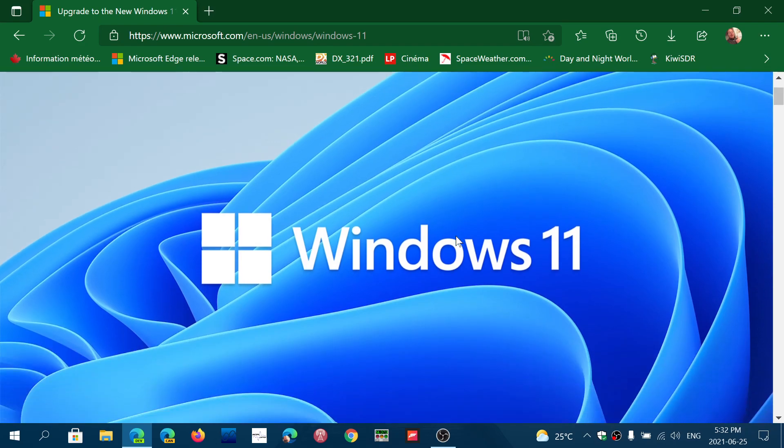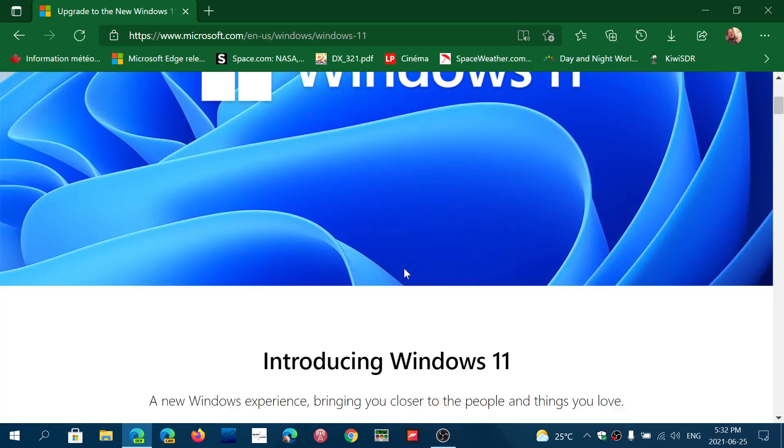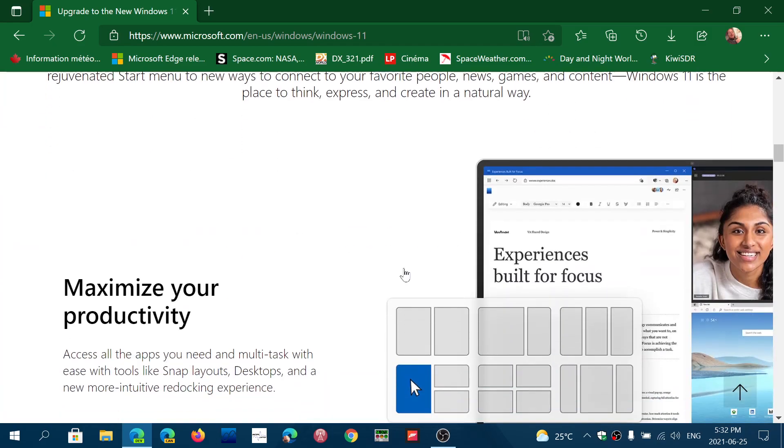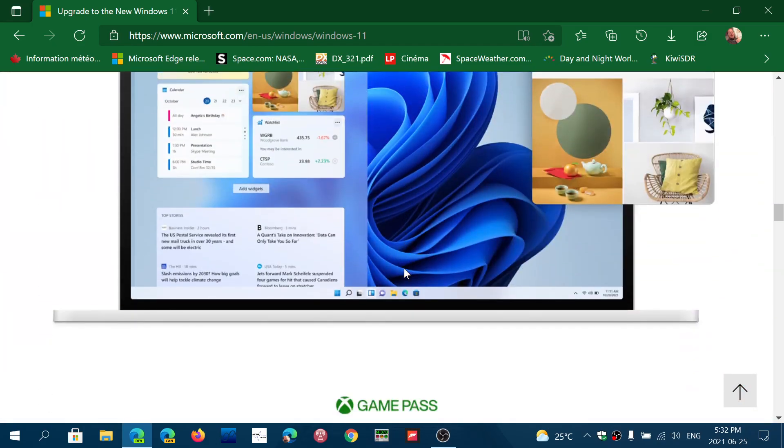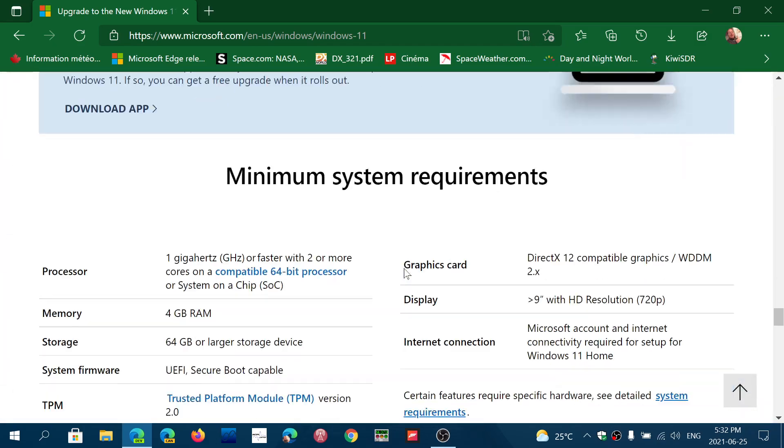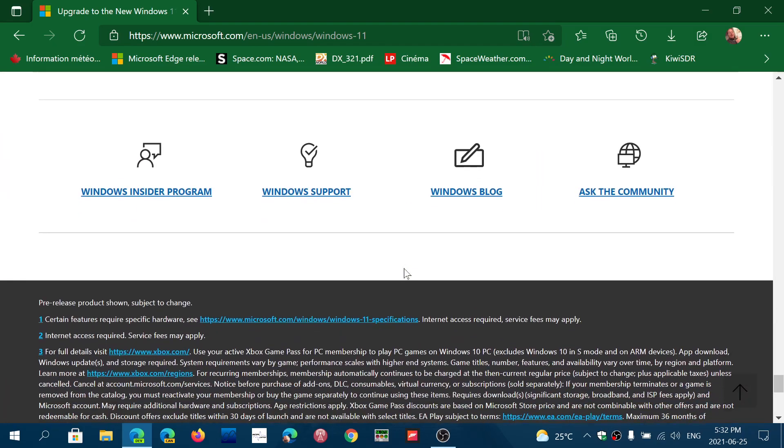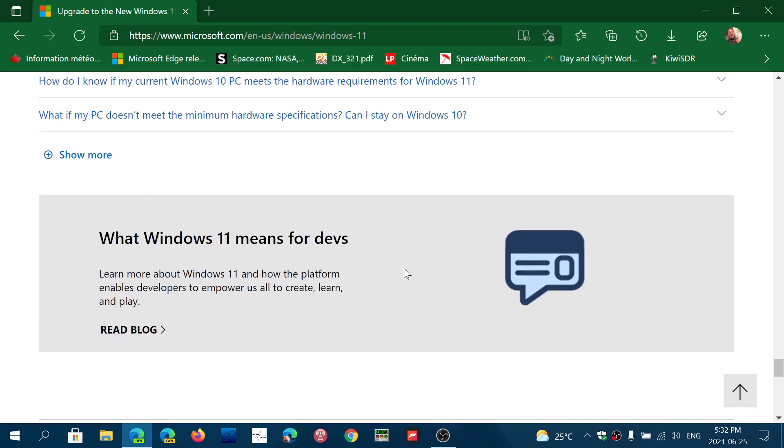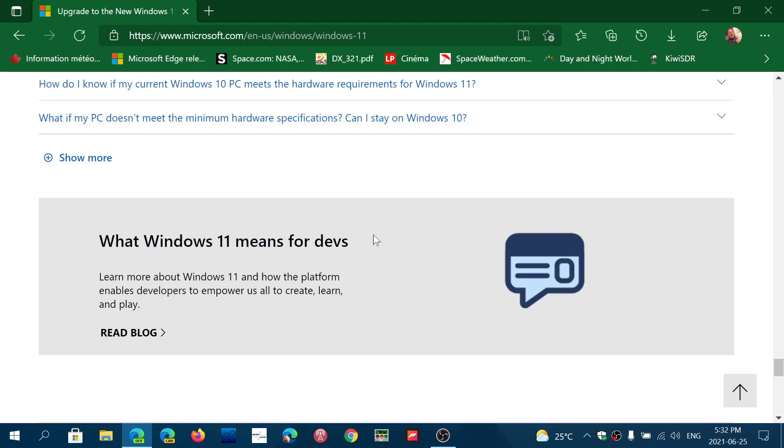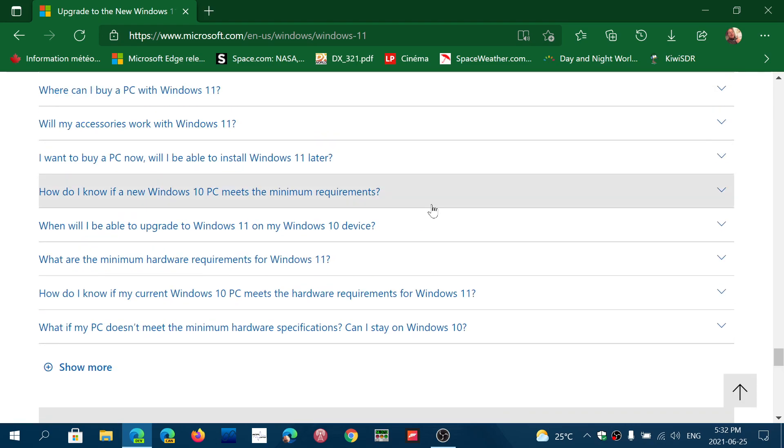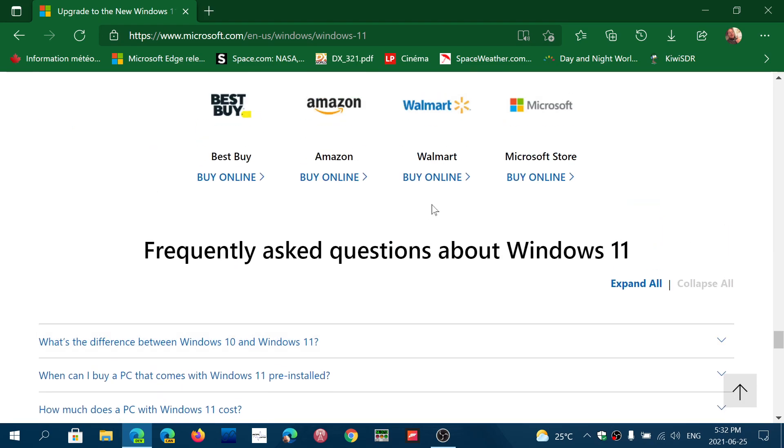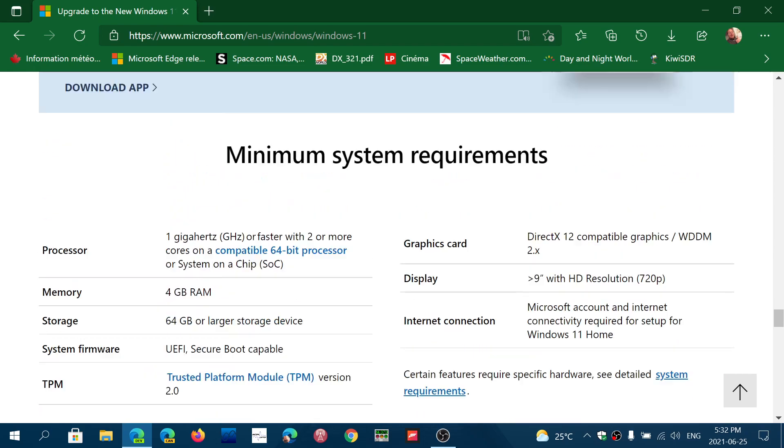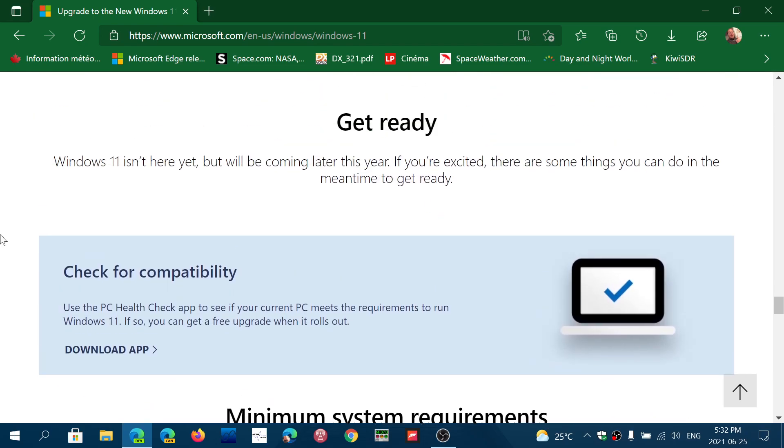I'll share the link to this Windows 11 page. What you do is go down completely down the page. You will see 'Check for compatibility' - it's that little turquoise or light blue screen.